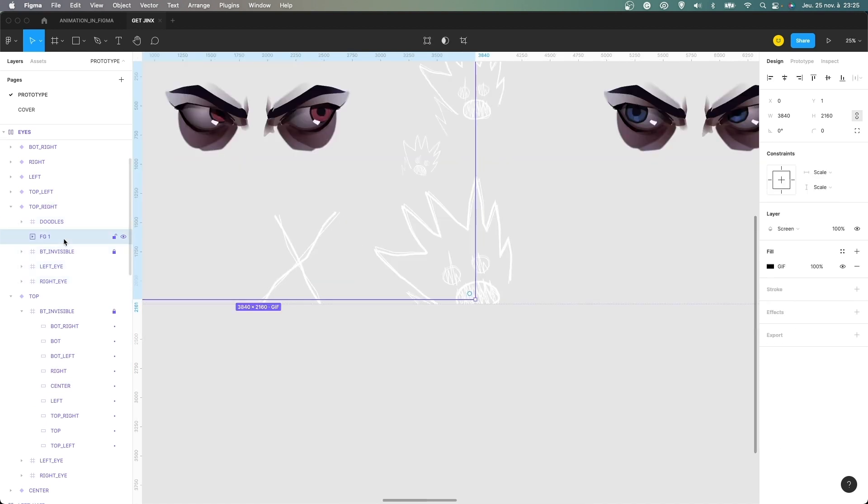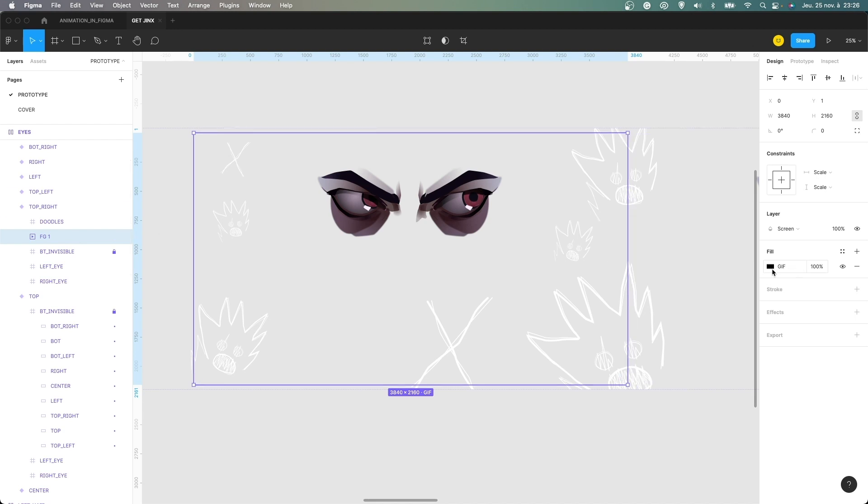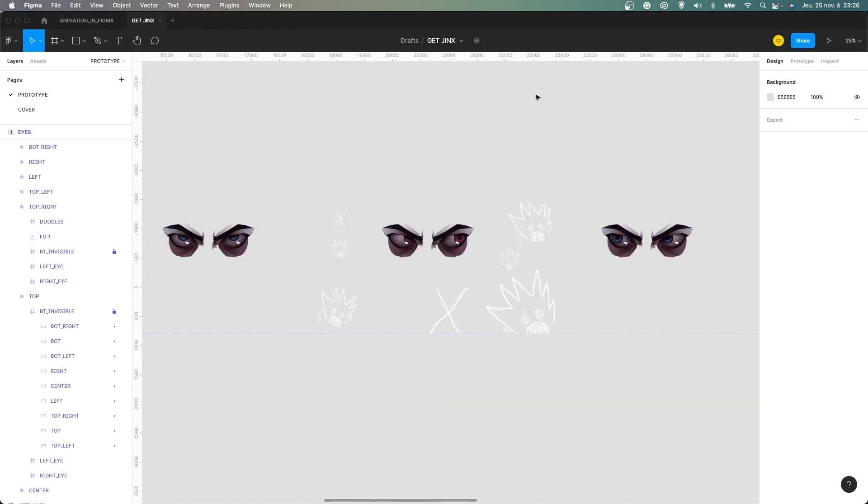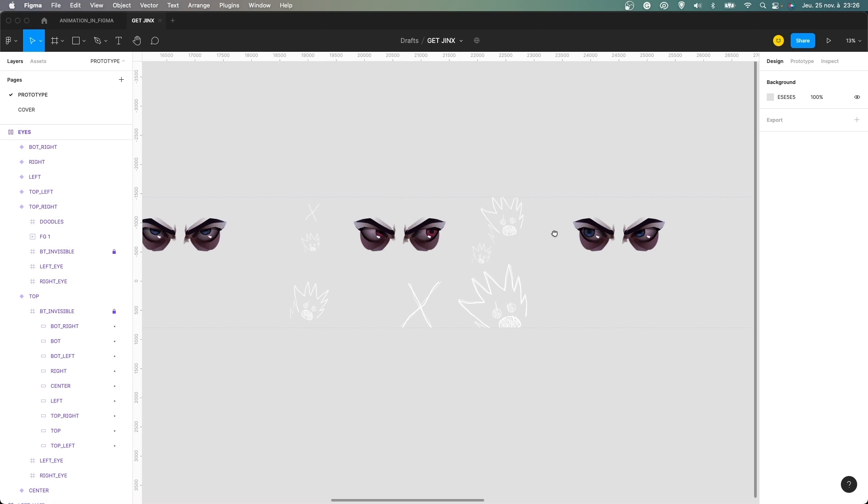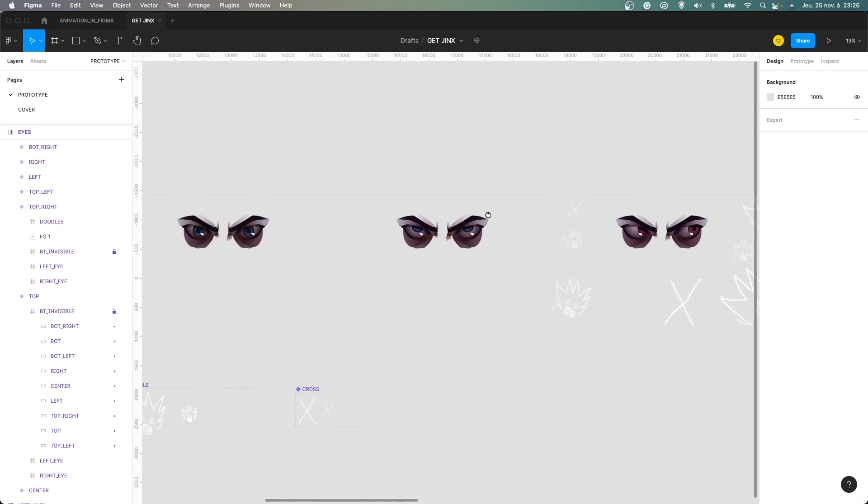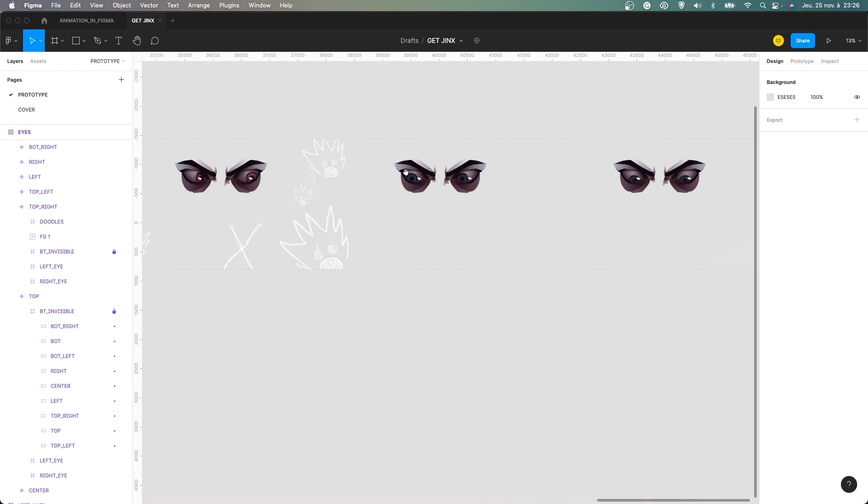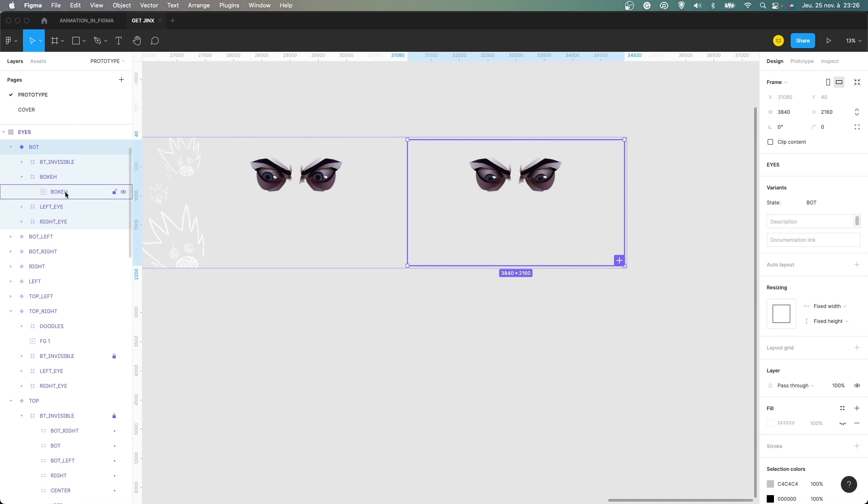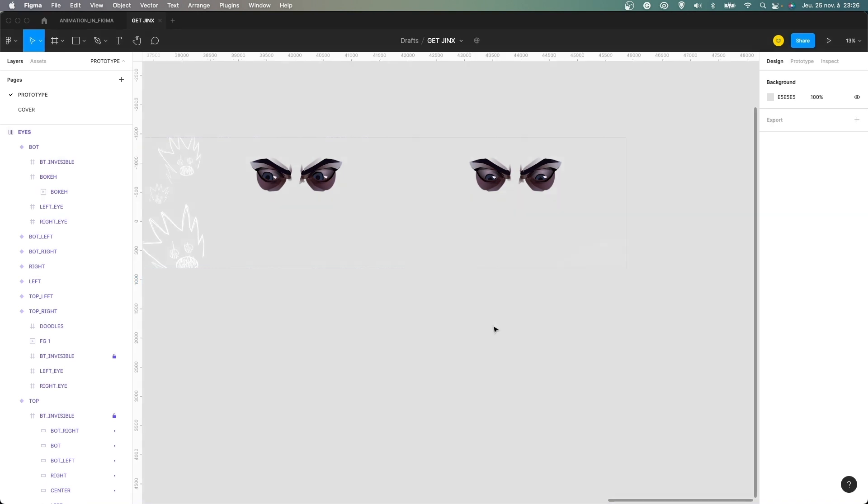And here we have here, so it's not visible on my file, but on the prototype, as you have seen before, we have this bokeh effect and also this pink light effect with this frangy texture and it's actually just a GIF that I put in with this screen effect here.